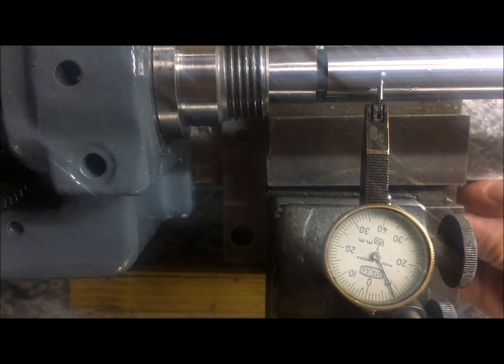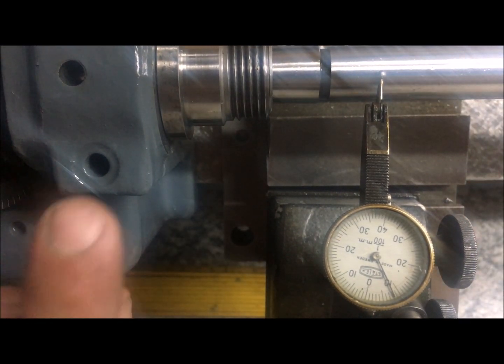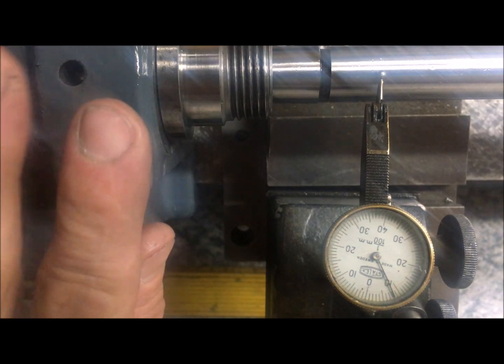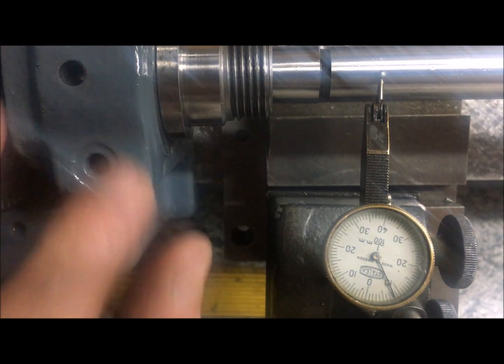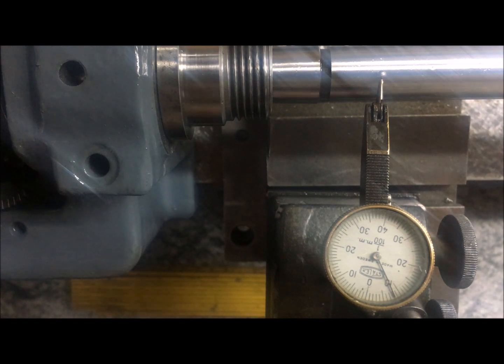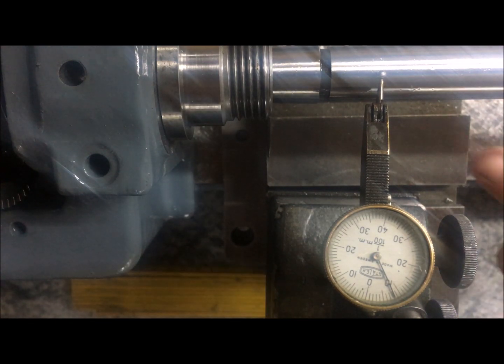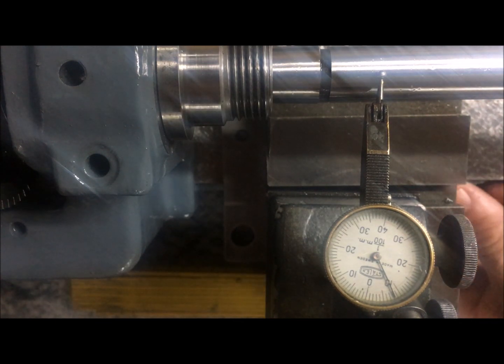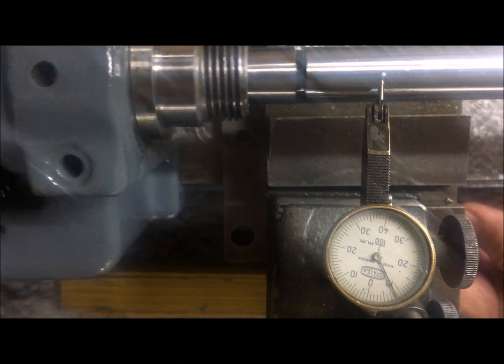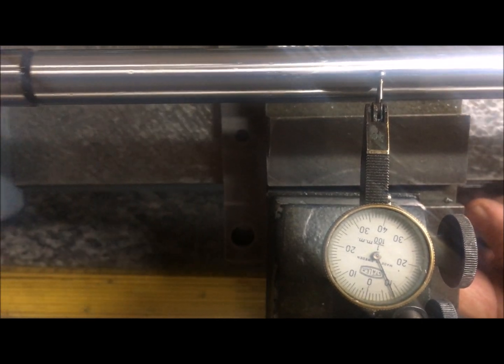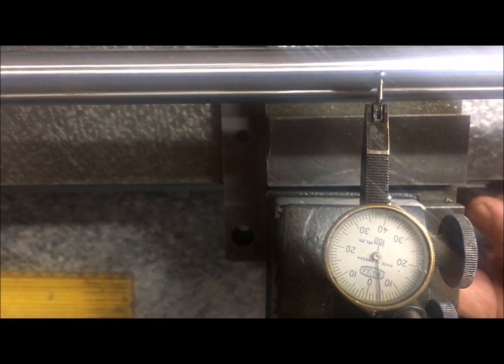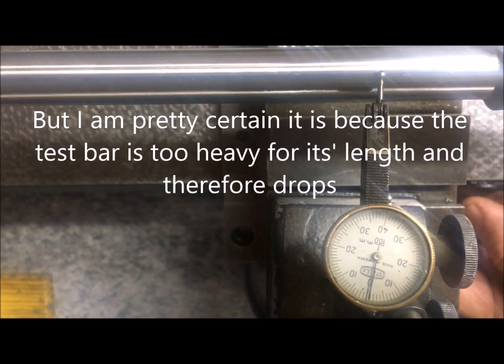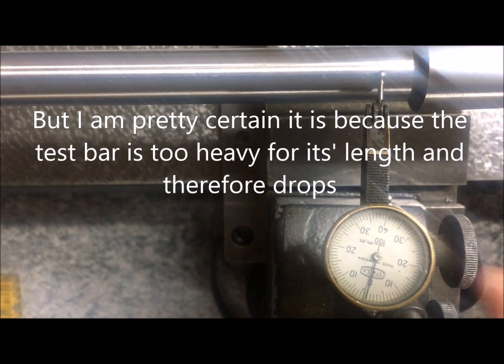Why? Well, could be that the spindle sits too low in the headstock. I mean that I have to scrape the headstock so it goes up. Or since I know the bed is straight now, or could it be sag in the long and solid test bar?